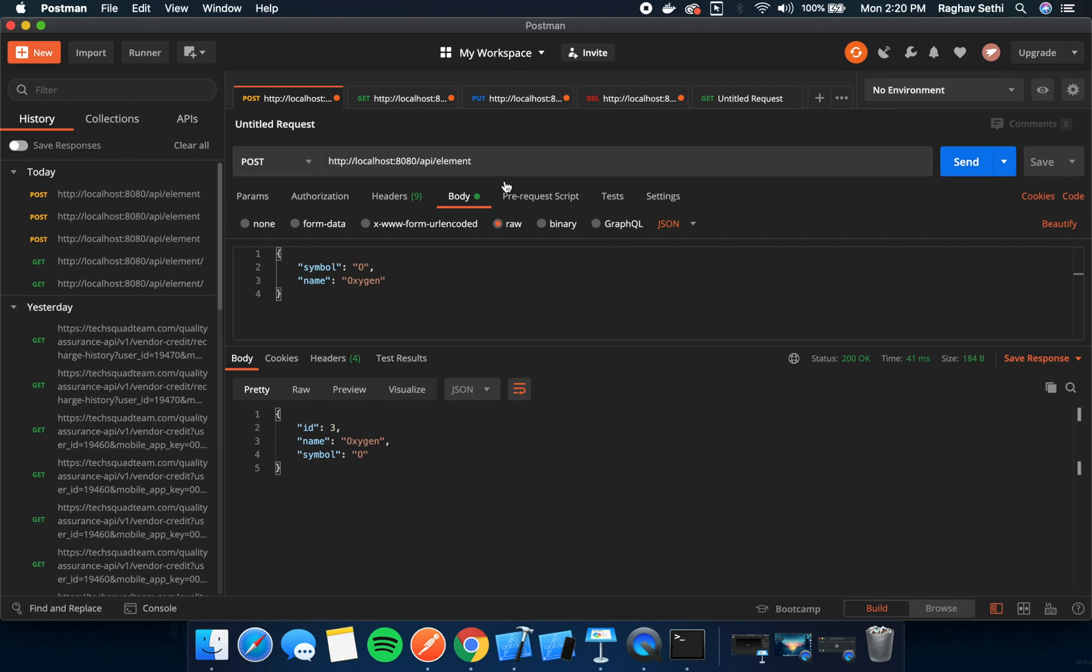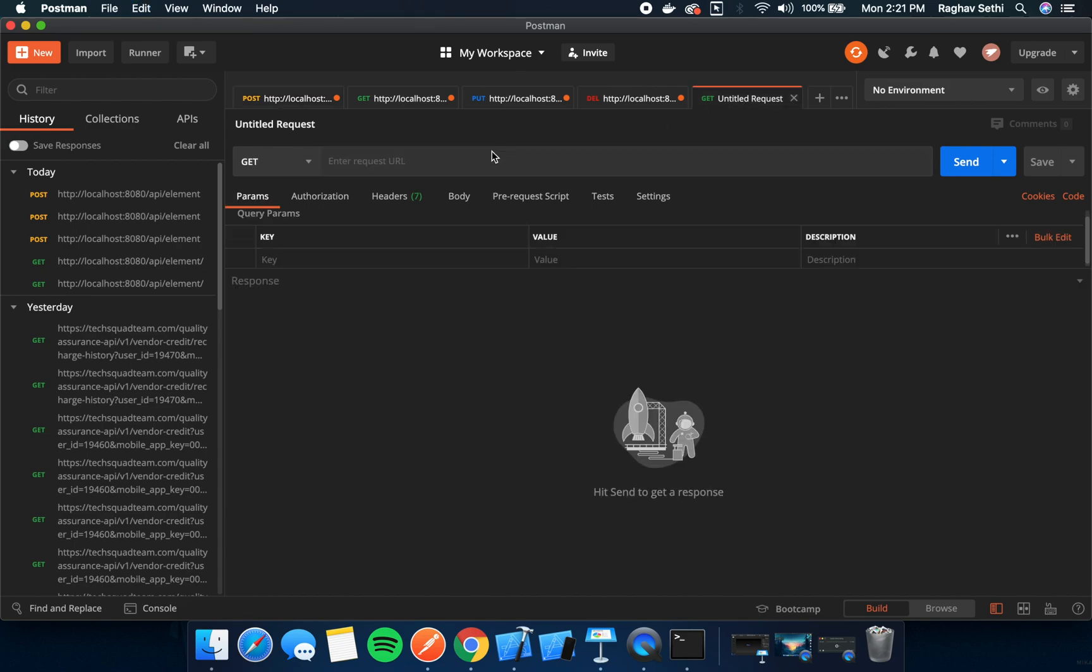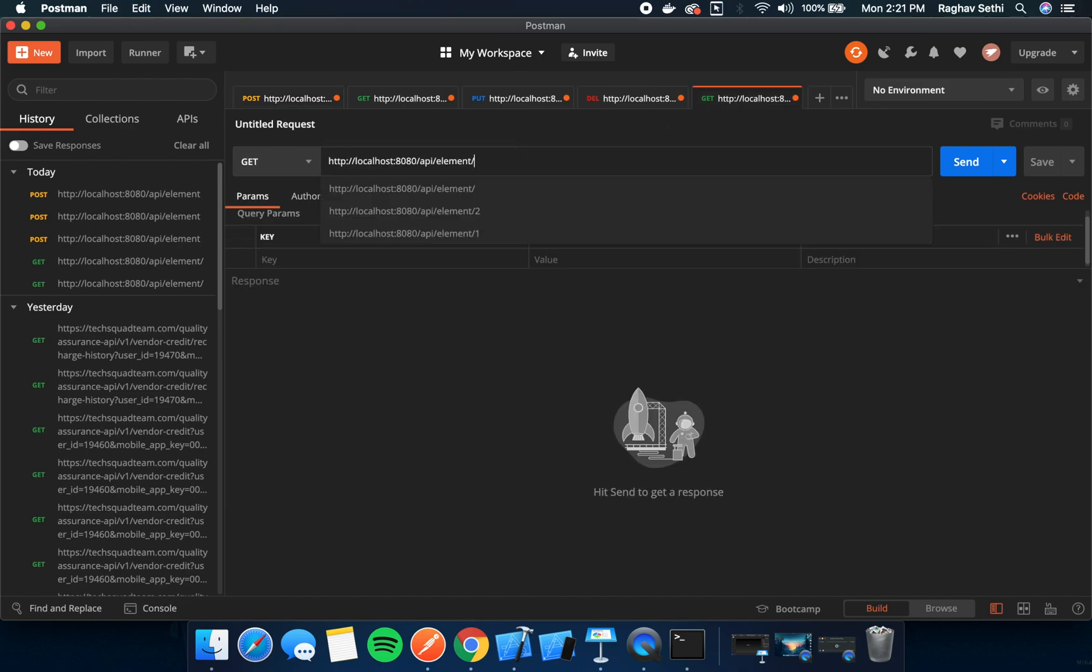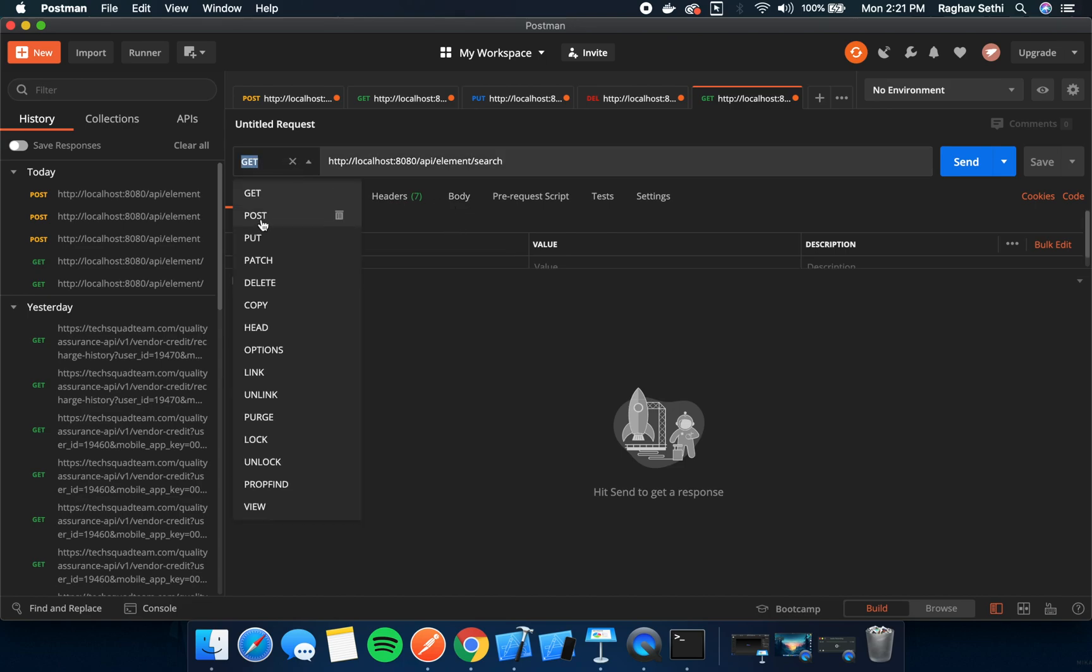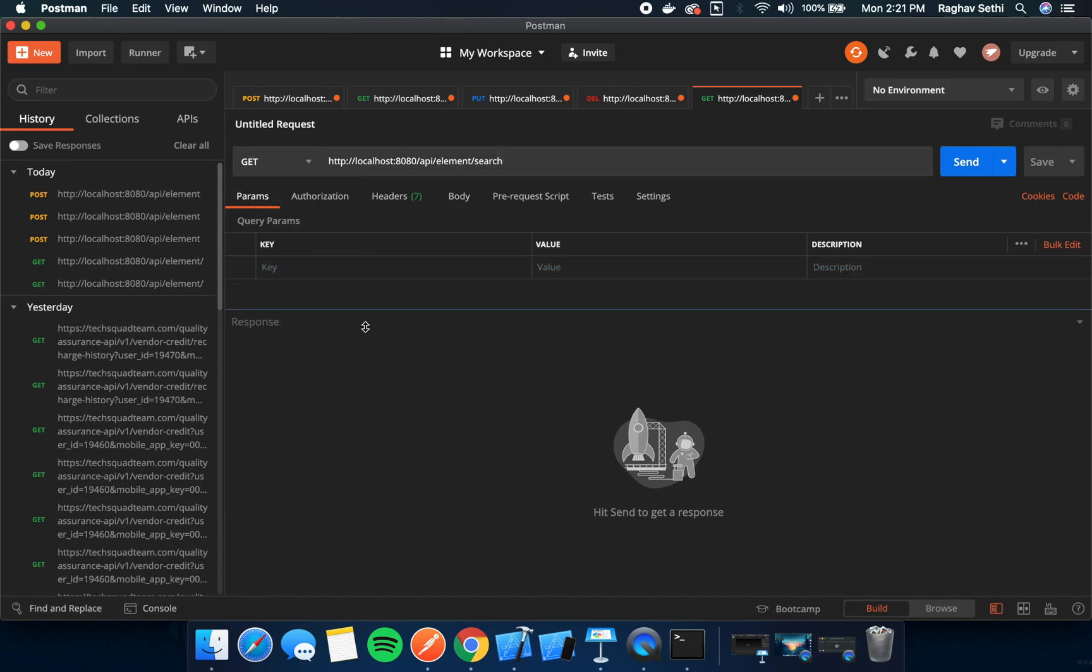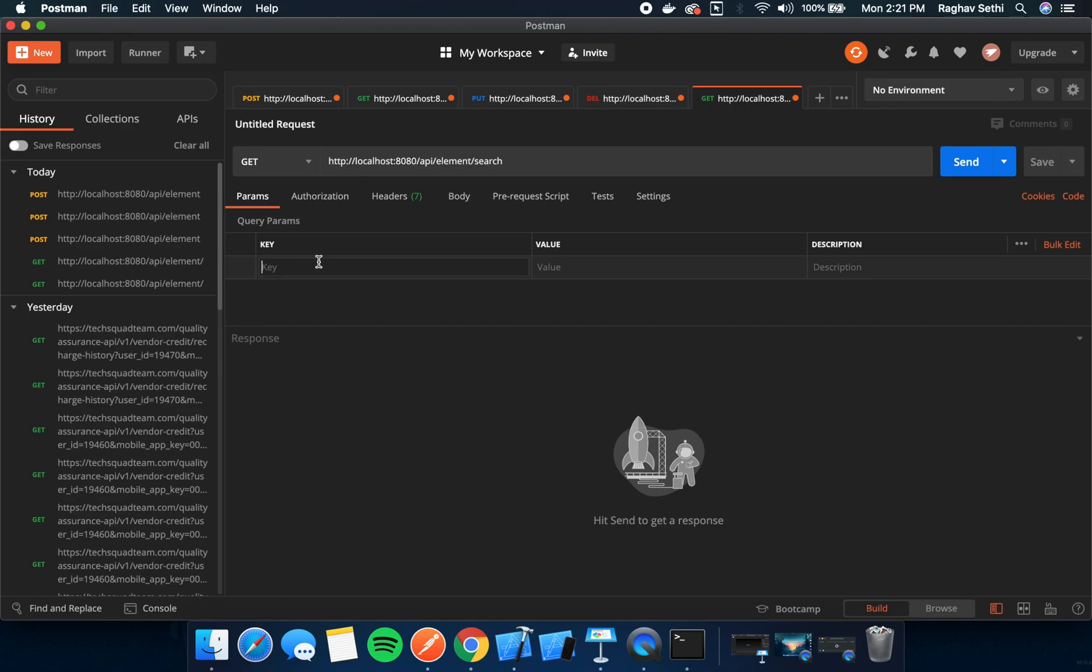Now that we have some elements in our database, we can try out our search method. This is API slash element slash search. This is a get request. Here we can add the term. Let's search for O.